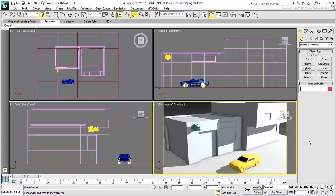Here, you'll use both methods. You'll unwrap the building and the car to fit an existing bitmap, and you will later unwrap the dino head with the purpose of creating a special bitmap for it.